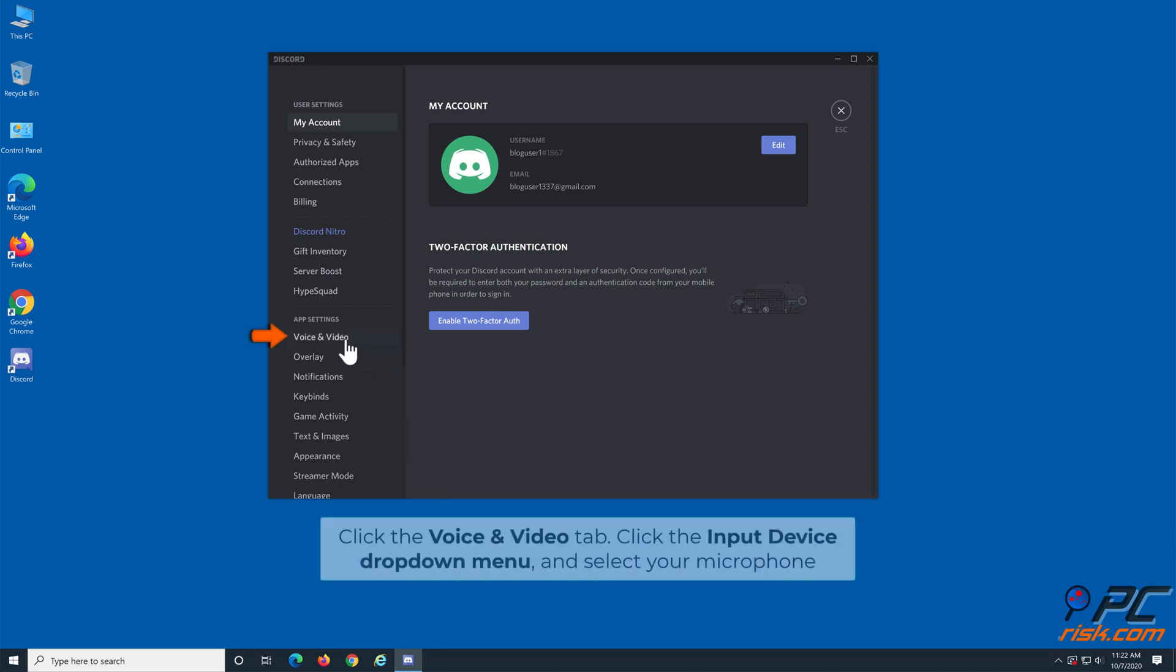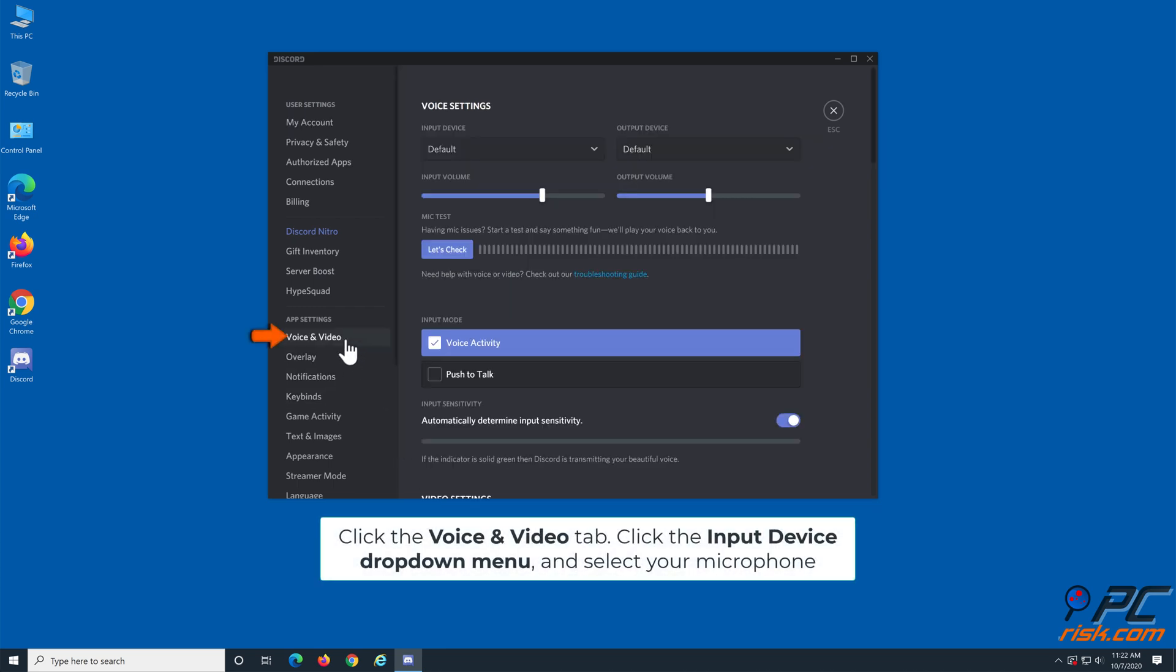Select the voice and video tab, click the input device drop down menu, and select your microphone.